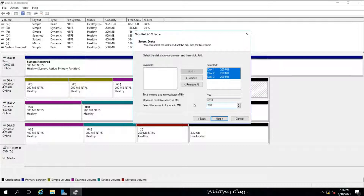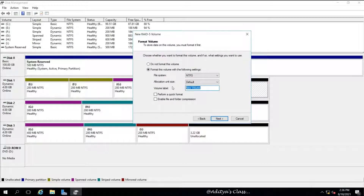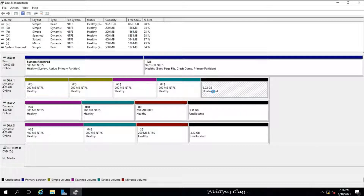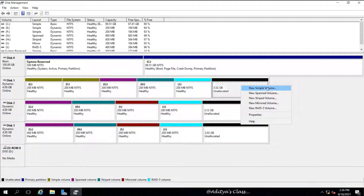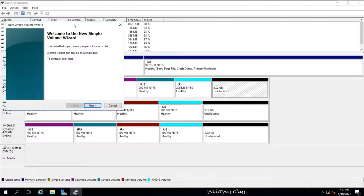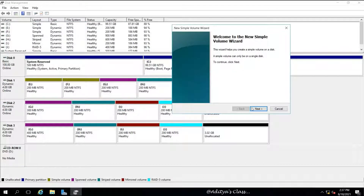Now let's go for RAID 5. I've given 200 MB on each of three drives but I get usable free space of 400 MB — the remaining 200 MB has gone for parity. We can store 400 MB of data while using 600 MB in total. This is comparatively better than mirrored volume, and RAID 5 is very popular because it gives us fault tolerance while also providing more usable storage.